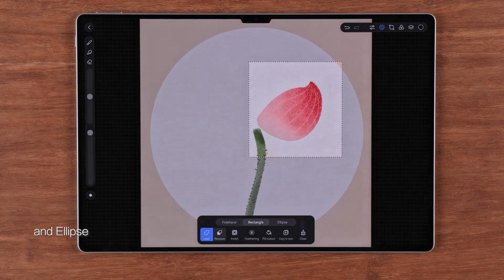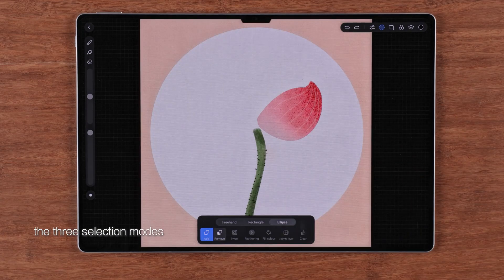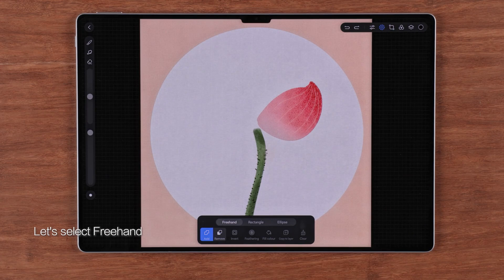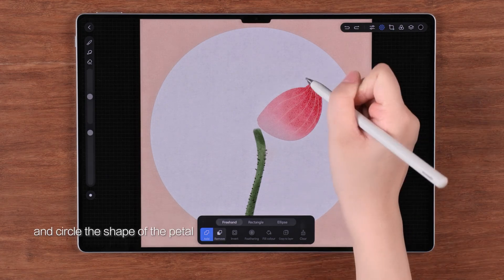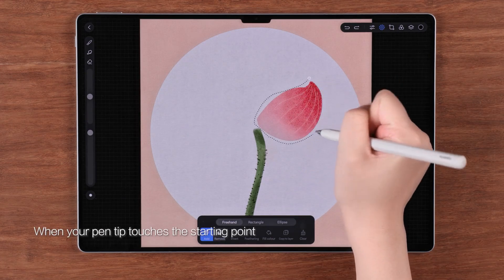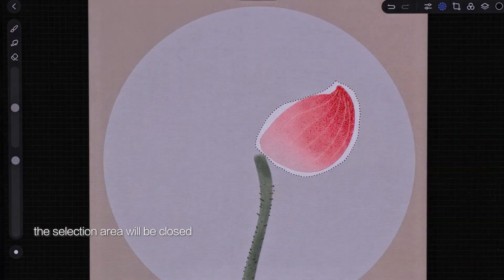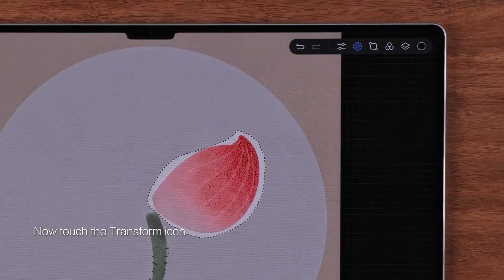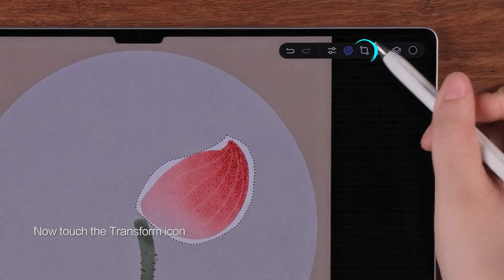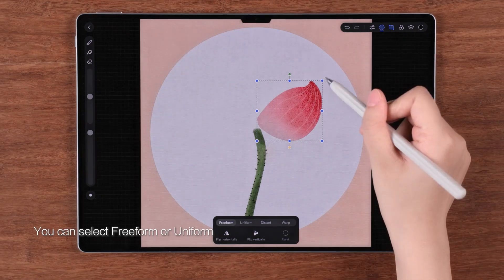You'll see freehand, rectangle, and ellipse — the three selection modes. Let's select freehand and circle the shape of the petal. When your pen tip touches the starting point, the selection area will be closed. Now touch the transform icon.